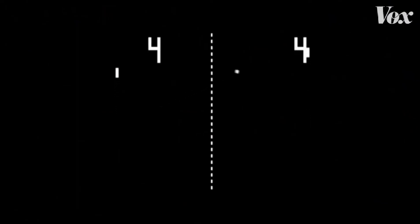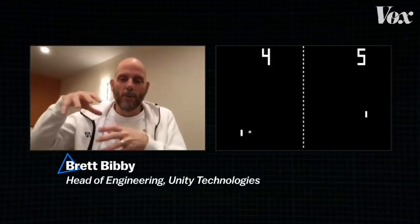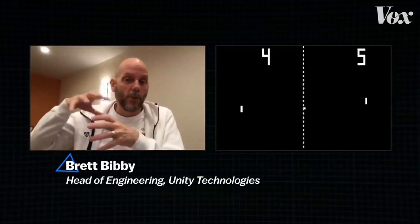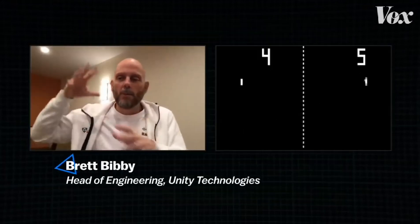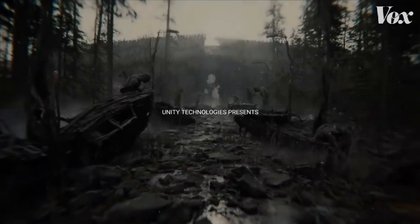Like Pong. It was just squares — just a pile of squares to make two paddles, and one square was the ball. And the fact that I could move something and it moved was like super beautiful. That's Brett Bibby. He grew up playing Pong and now he leads the engineering team at Unity, one of the top game engines in the world.